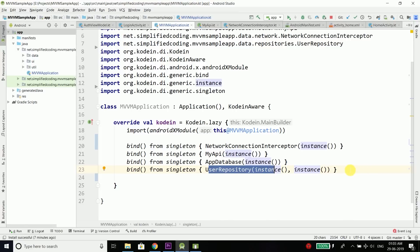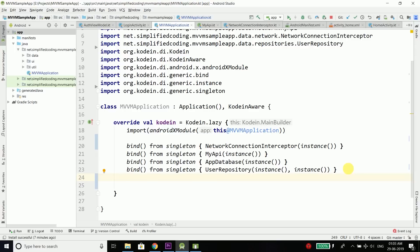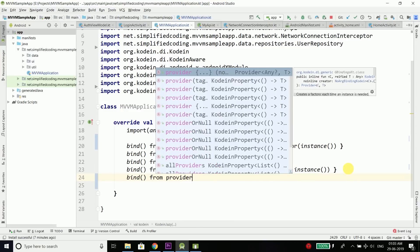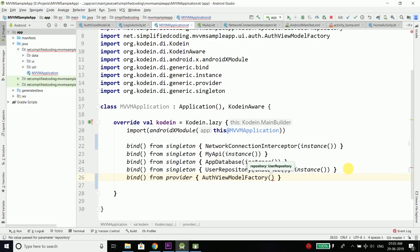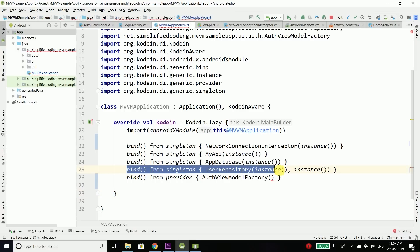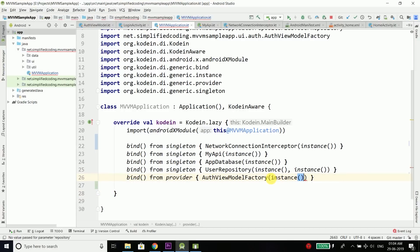So we have the UserRepository. After UserRepository, finally we need our AuthViewModelFactory. We will write bind, but this time I don't need a single instance, so I will write bind from provider. Inside this provider block I will create the instance — AuthViewModelFactory — and this AuthViewModelFactory requires UserRepository as an instance, which we already instantiated. So we can pass instance and we are done. We have all the objects bound that we need, and Koin will provide all the objects to our activity.